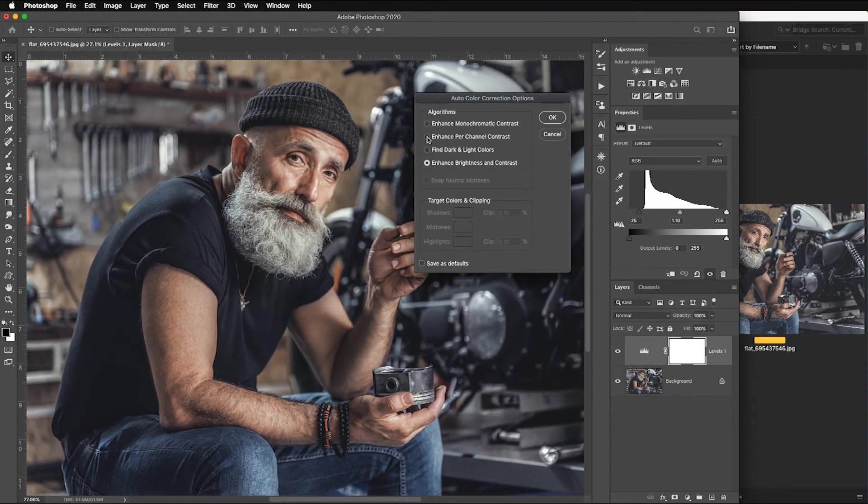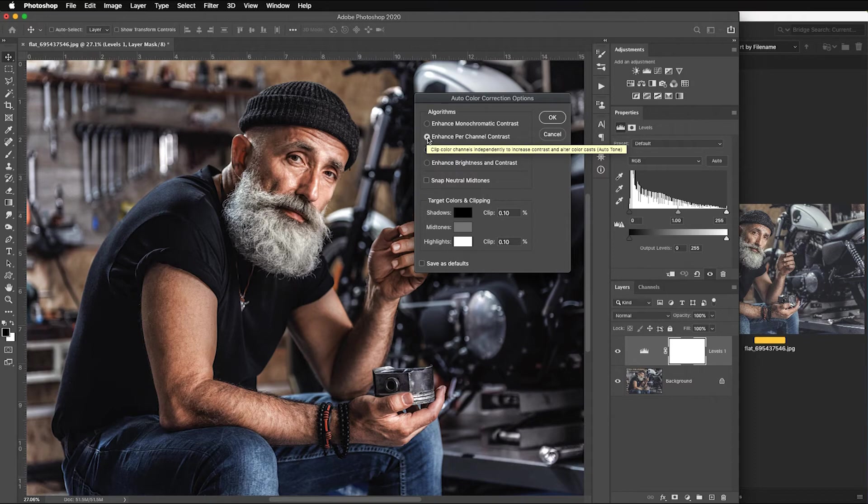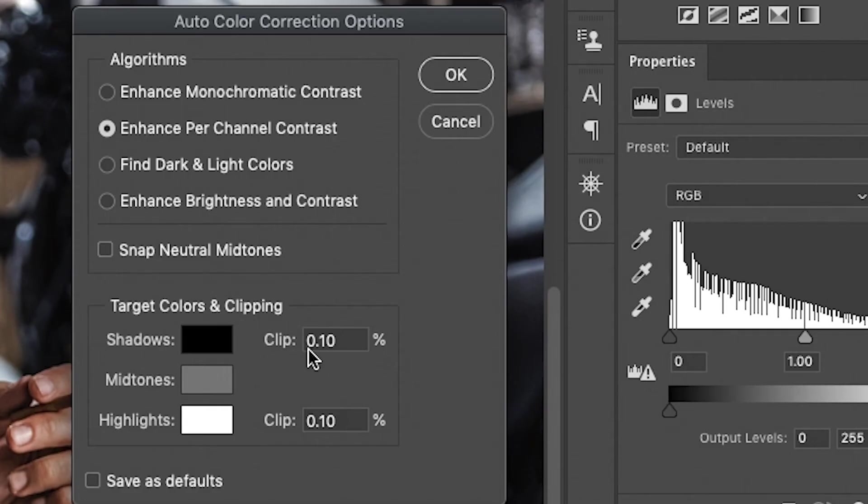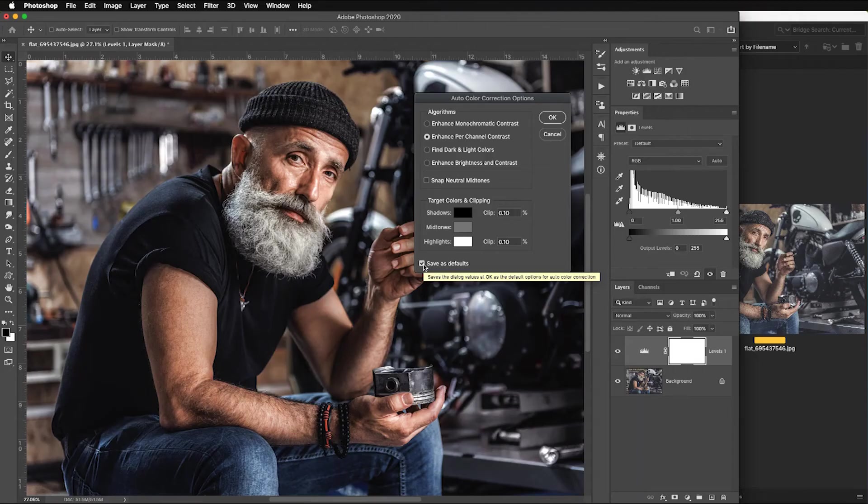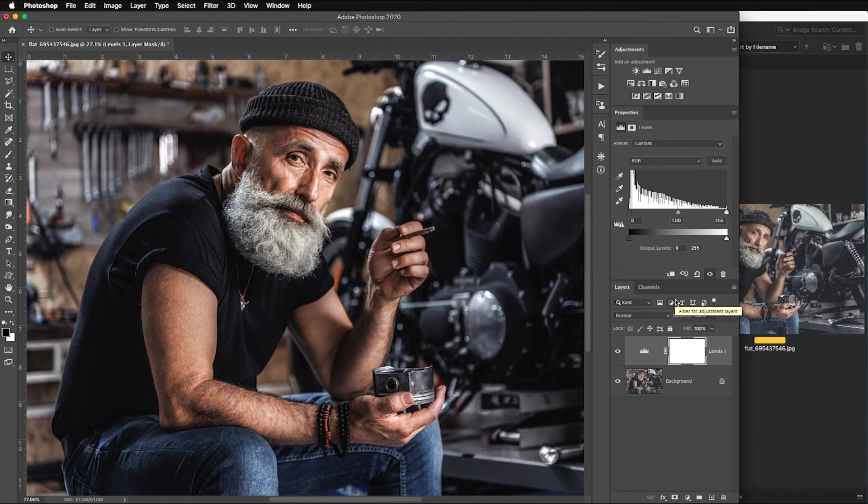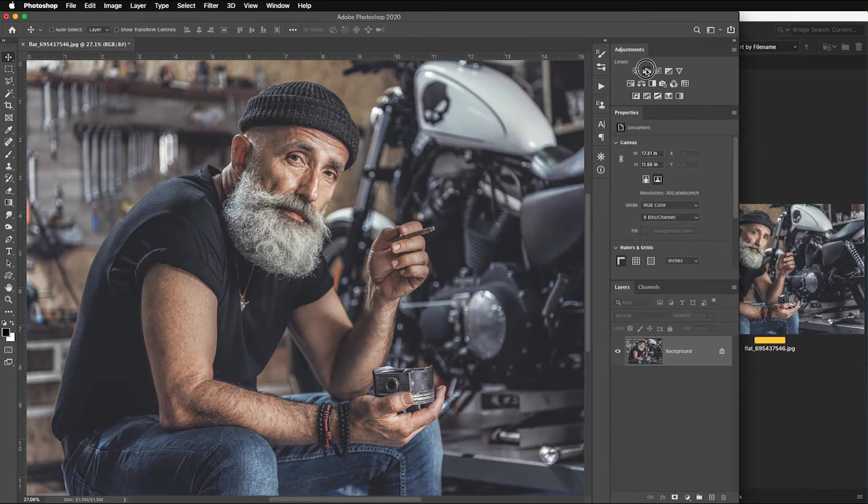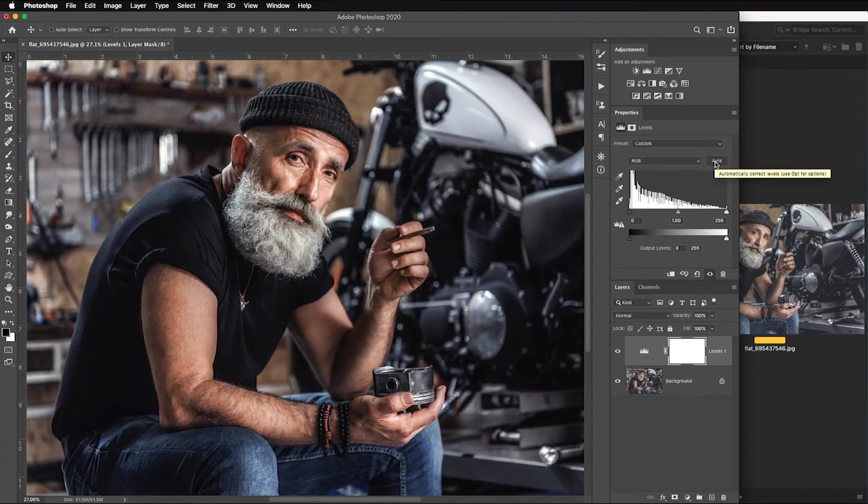But what I want to do is I want to enhance the per channel contrast, which is the same thing we did when we poked into each individual color channel, adjusting both the shadow and the highlight sliders. It sets a clipping point, making sure that you have exactly pure black, exactly pure white. And if I click save as defaults, this will automatically happen. That really intensive RGB shadow and highlight slider adjustment for each color channel. Auto happens just by clicking auto from now on. So, I'll delete this. I'll add a levels adjustment layer. And we saw what happened before. It didn't quite give it as rich of a look. Watch this. Auto.